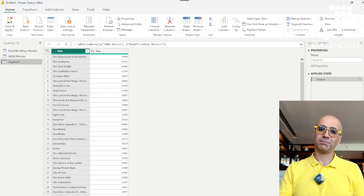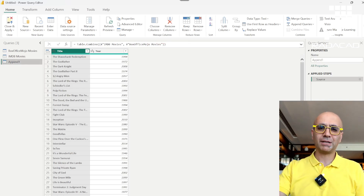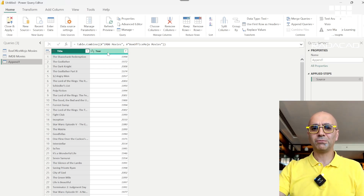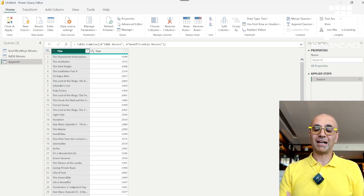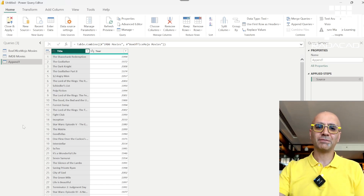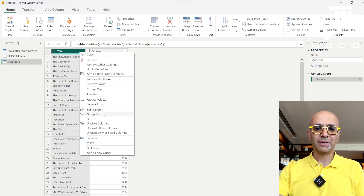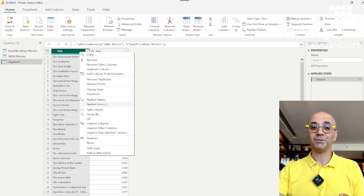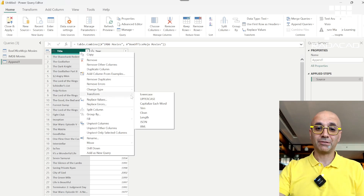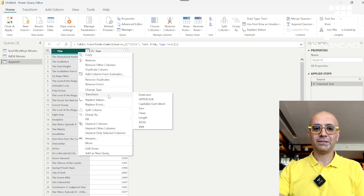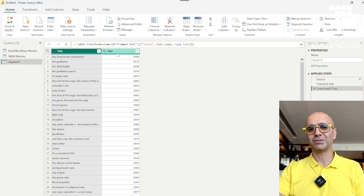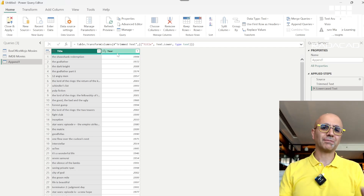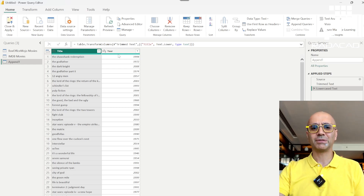Box Office Mojo has 200 movies, IMDB has 250, and the append result is 450 — 200 plus 250. There may be duplicates in this list. To remove duplicates reliably, first ensure all text values are consistent — I have a separate video about this — but the key steps are: trim to remove leading and trailing spaces, and convert everything to the same case (all lowercase or all uppercase) so values match correctly. For numeric columns this isn't necessary.